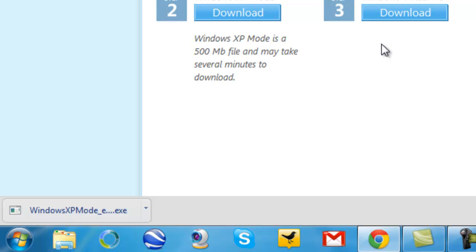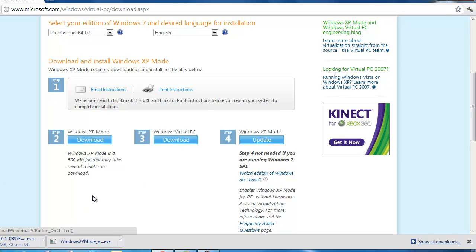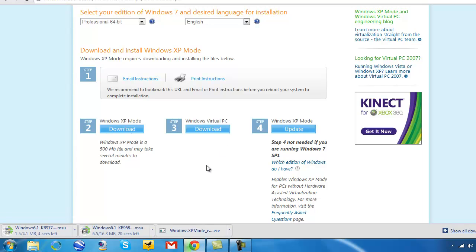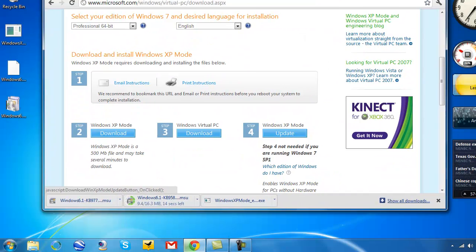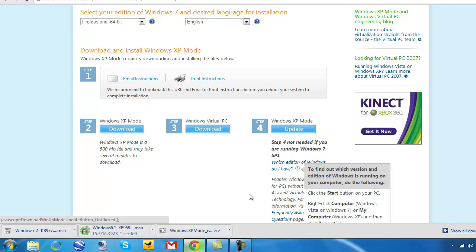Now that we've downloaded the biggest file — Windows XP mode — we have to download Windows Virtual PC, which is only 16 megabytes. And since I don't have SP1, I'd also use the update link on step 4, which is only 4 megabytes. So in total, we have 3 files to launch and execute to run Windows XP on our Windows 7 machine. Let's let this download finish.